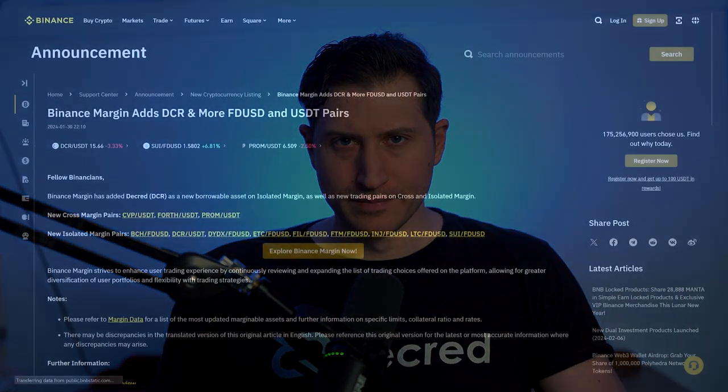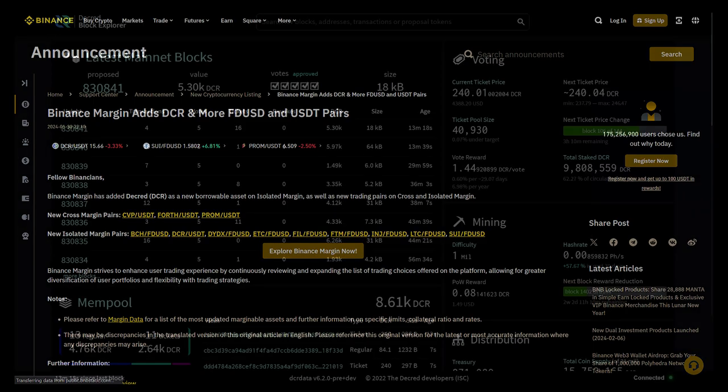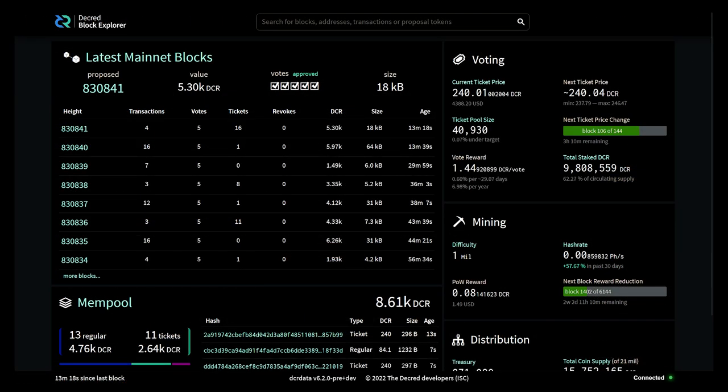And now let's look at community updates. Binance Margin has added Decred as a new borrowable asset on isolated margin. Viewers are recommended to check out dcrdata.org to view the latest network statistics about staking, ticket price, hash rate, and treasury size.